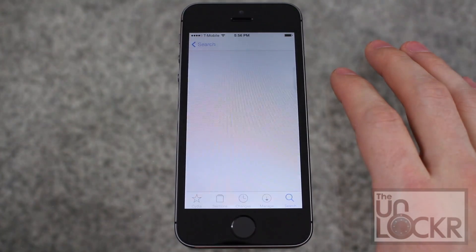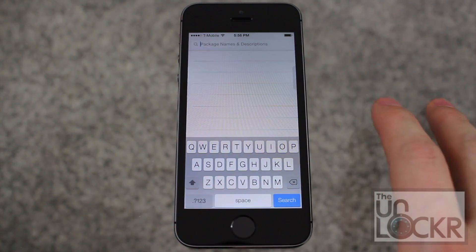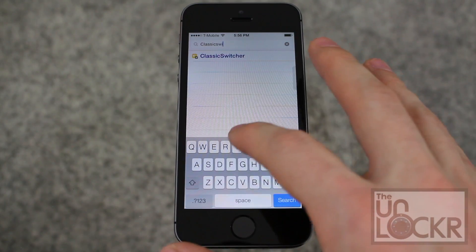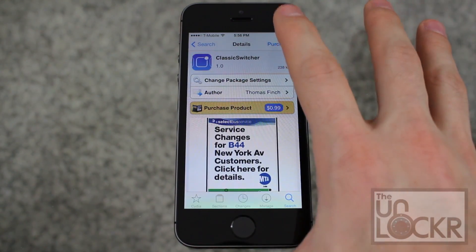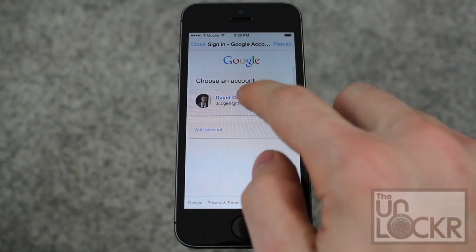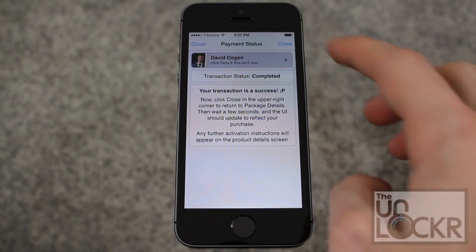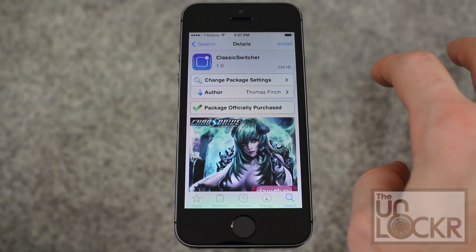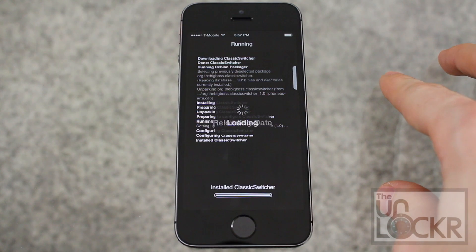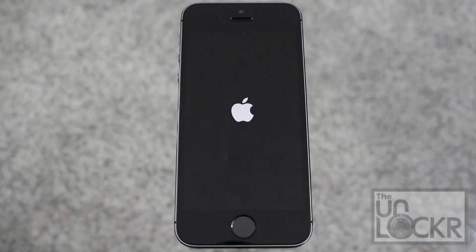Go to the Cydia store. Tap on the search icon at the bottom right. Then search for Classic Switcher — one word. Tap that, tap purchase. Sign in with whatever account you wanna sign in with. Put in your password. Once it's done, hit close, and the purchase will turn into an install. Tap that, tap confirm. Wait for it to install. Then tap restart springboard, and wait for that.